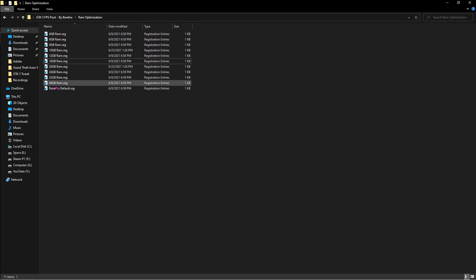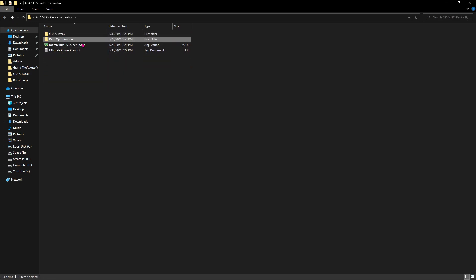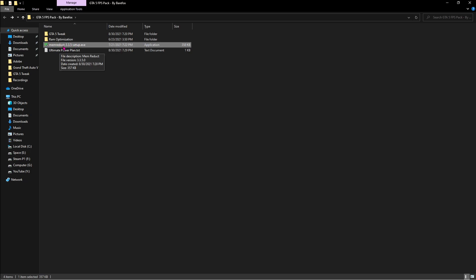Right click on that and simply hit merge. If anything goes bad, you can always restore it to default values. And once done with the second folder, you have to run the memreduct file. This is the setup version.